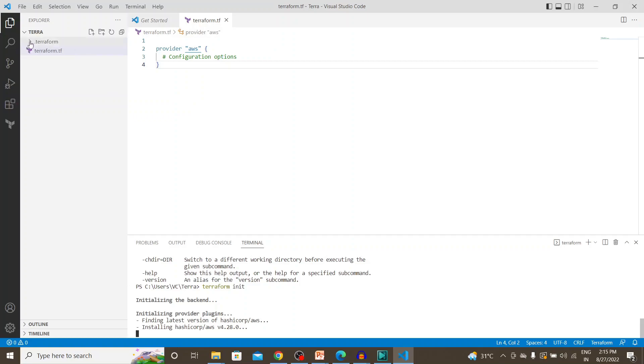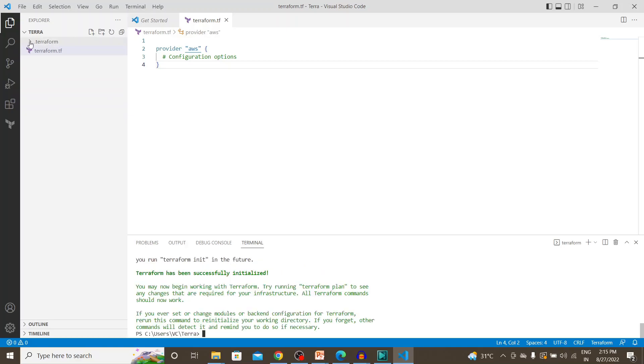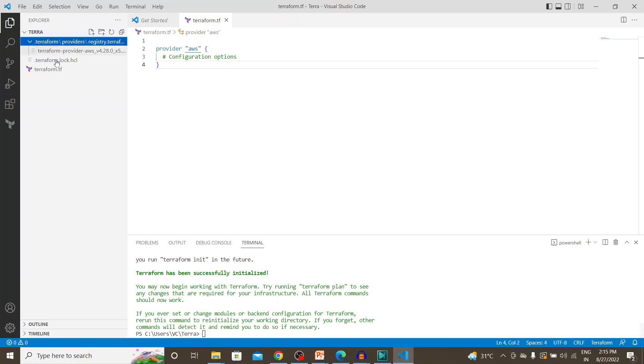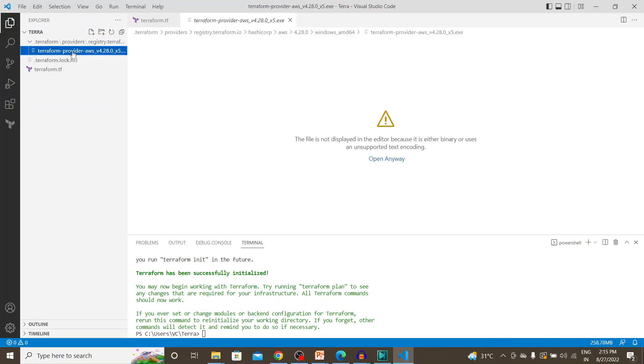So which ideally means the Visual Studio code is intact, the Terraform is working fine with Visual Studio code and the plugins are working fine as well. So if we see over here, we'll be able to see the provider plugin as well over here. So this is the provider one.